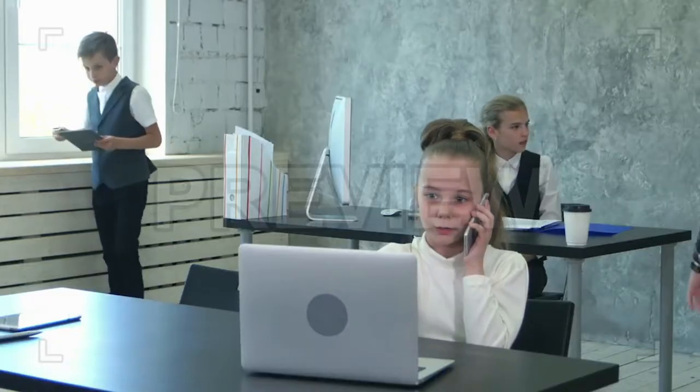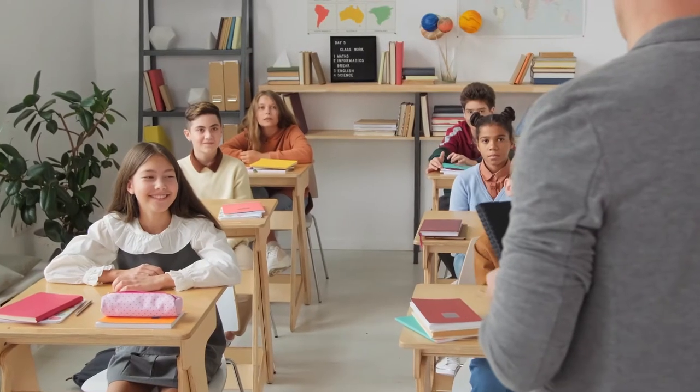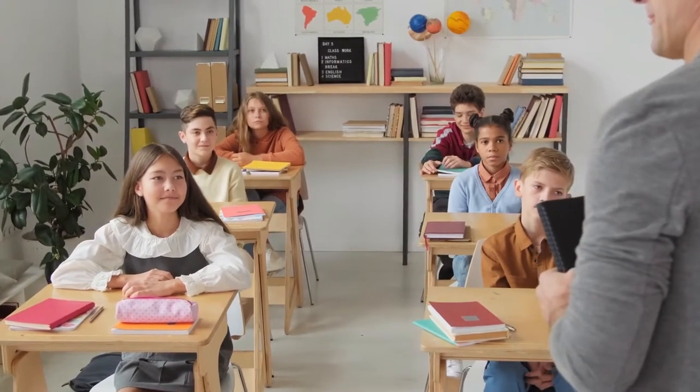Welcome to WatchMojo.com and today we're counting down our picks for the top five games you should play during class. Let's begin.